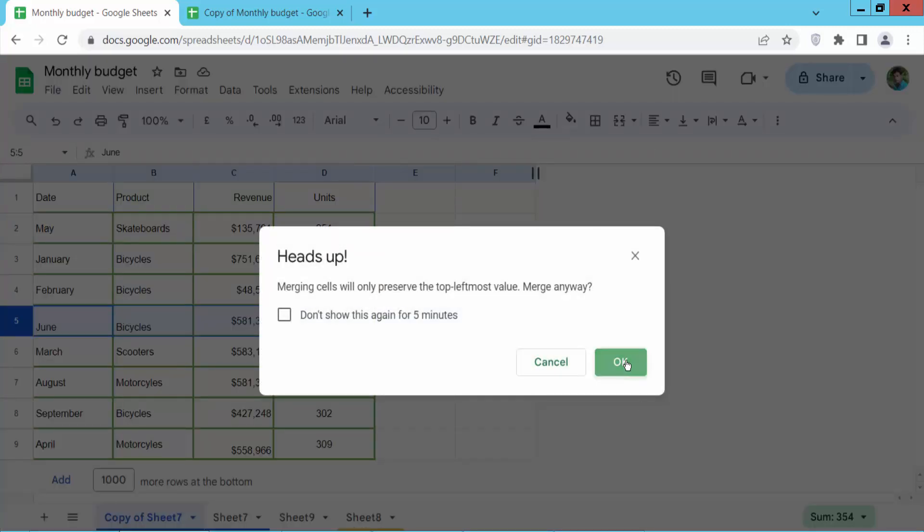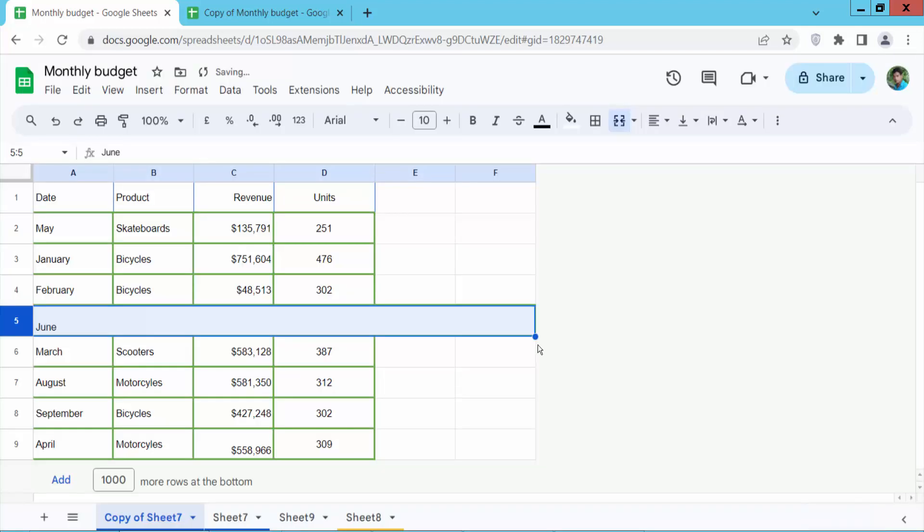Select okay and see this. This whole row is now merged.